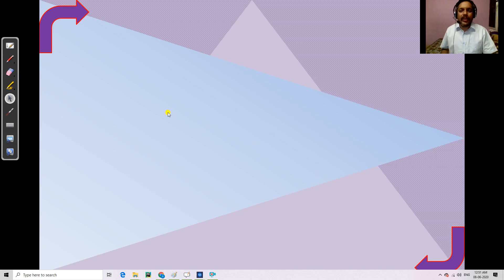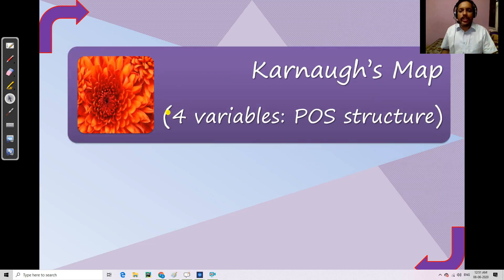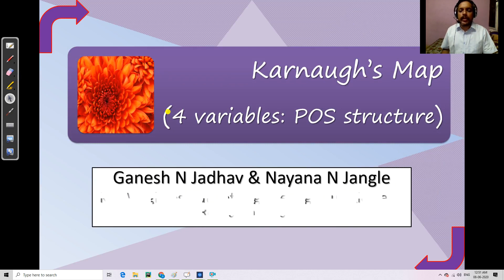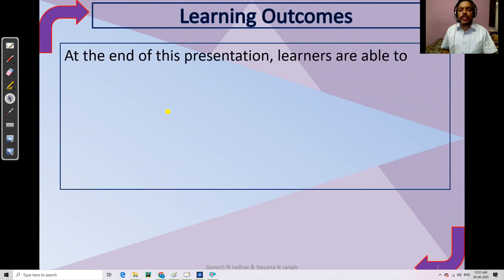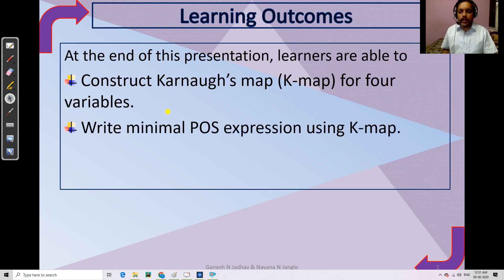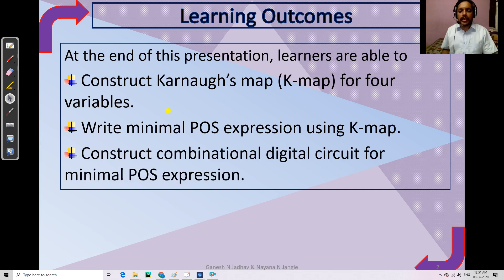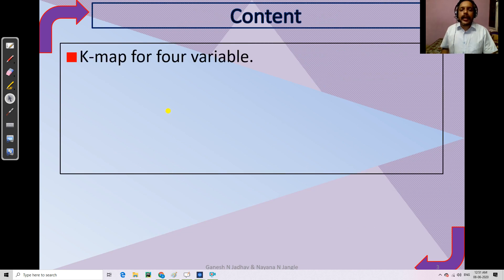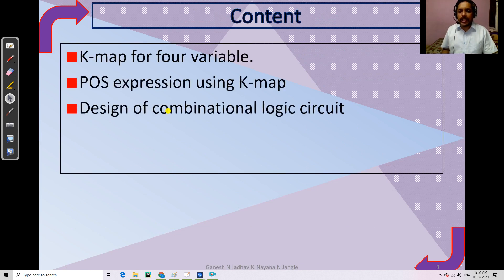Welcome to the next video on analog and digital electronics. I'm Ganesh and Naina presents the Karnaugh map for four variables for POS structures. The learning outcomes: learners will be able to construct the K-map for four variables, write down the minimal POS expression using the K-map, and construct the combinational digital circuit for the minimal POS expression. Contents include: K-map for four variables, POS expression using the K-map, design of combinational logic circuit, and summary.